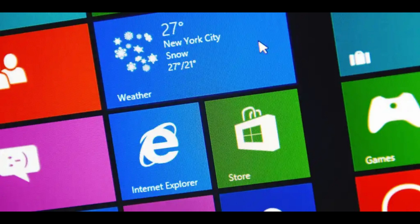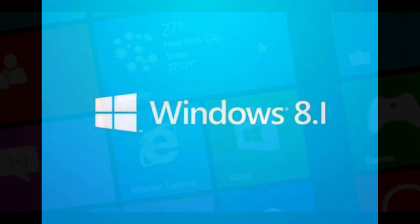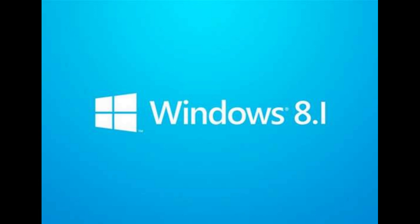Windows 8.1, my retrospective of this OS. Windows 8.1 is a release of the Windows NT operating system developed by Microsoft. It was released to manufacturing on August 27, 2013, and broadly released for retail sale on October 17, 2013, about a year after the retail release of its predecessor, and succeeded by Windows 10 on July 29, 2015.